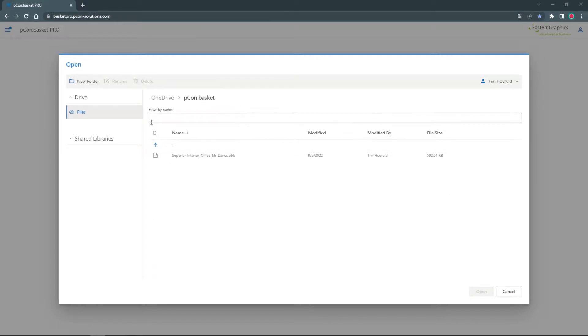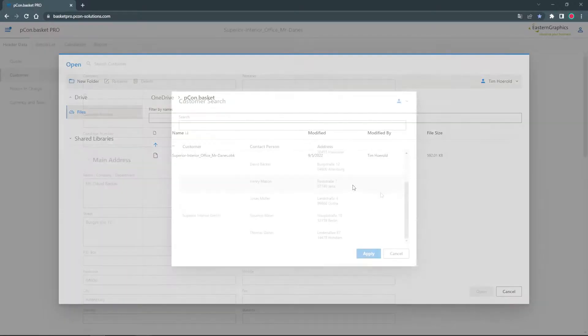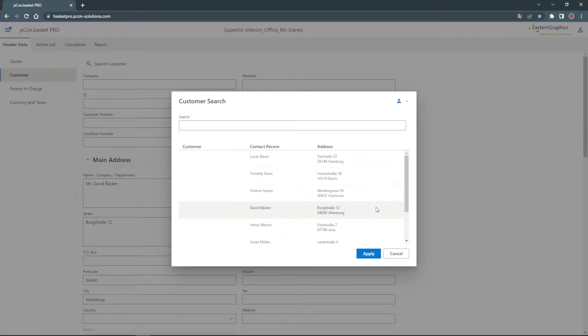By connecting to Office, you can save and load article lists and you have access to your contacts stored in Outlook.